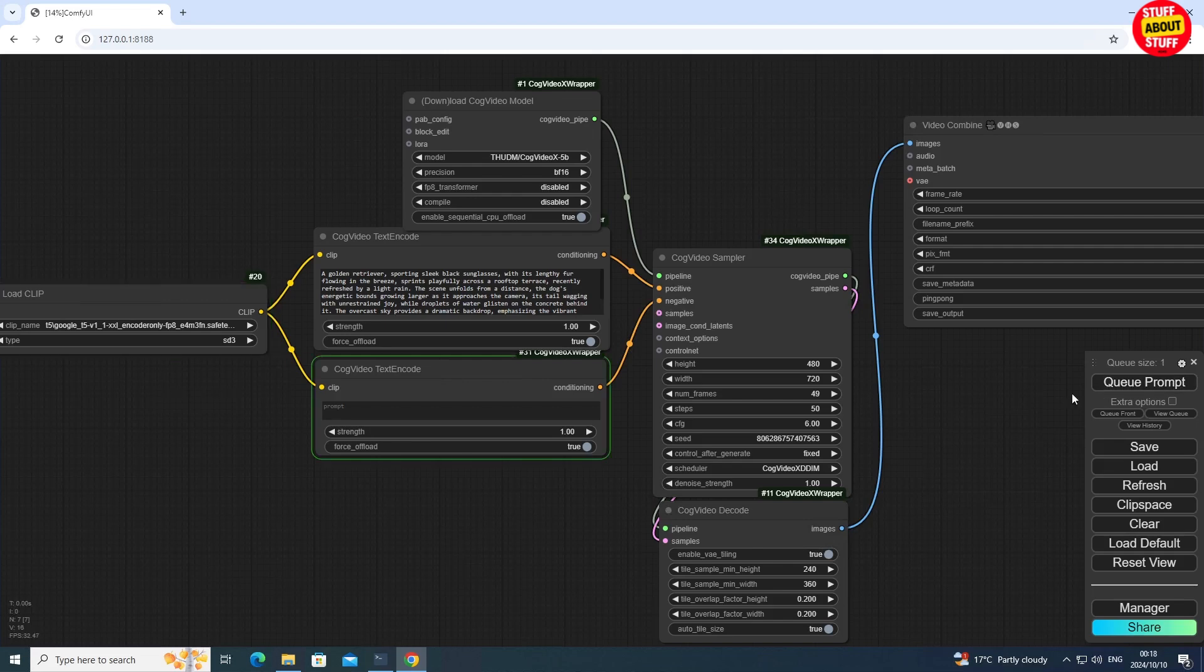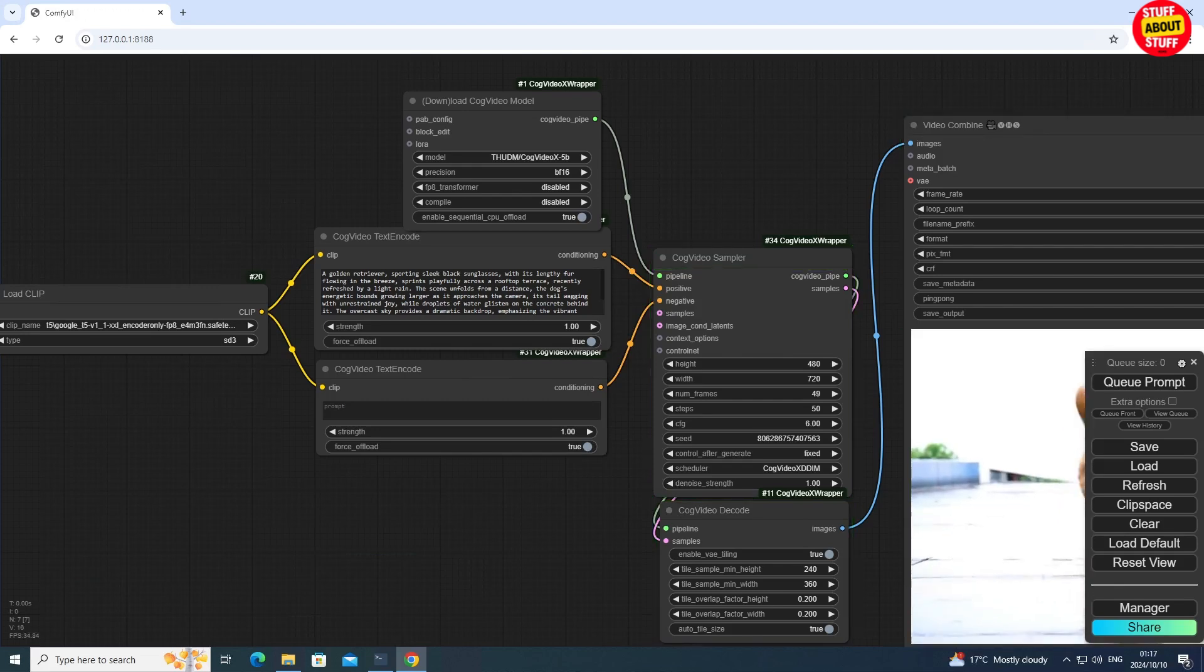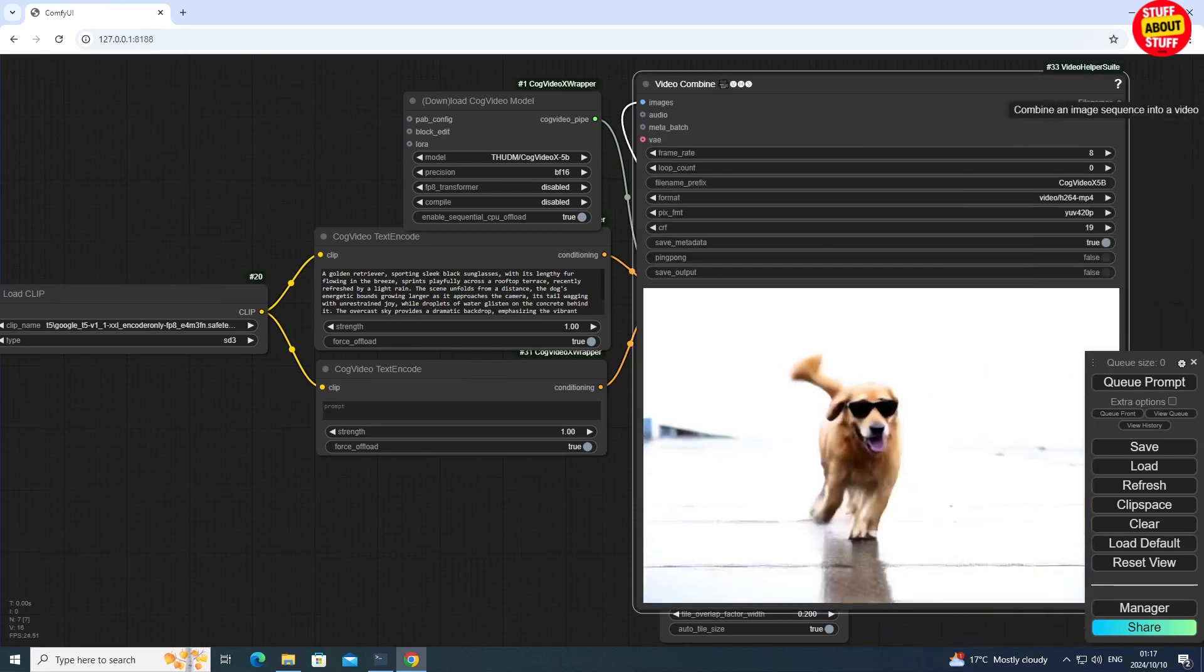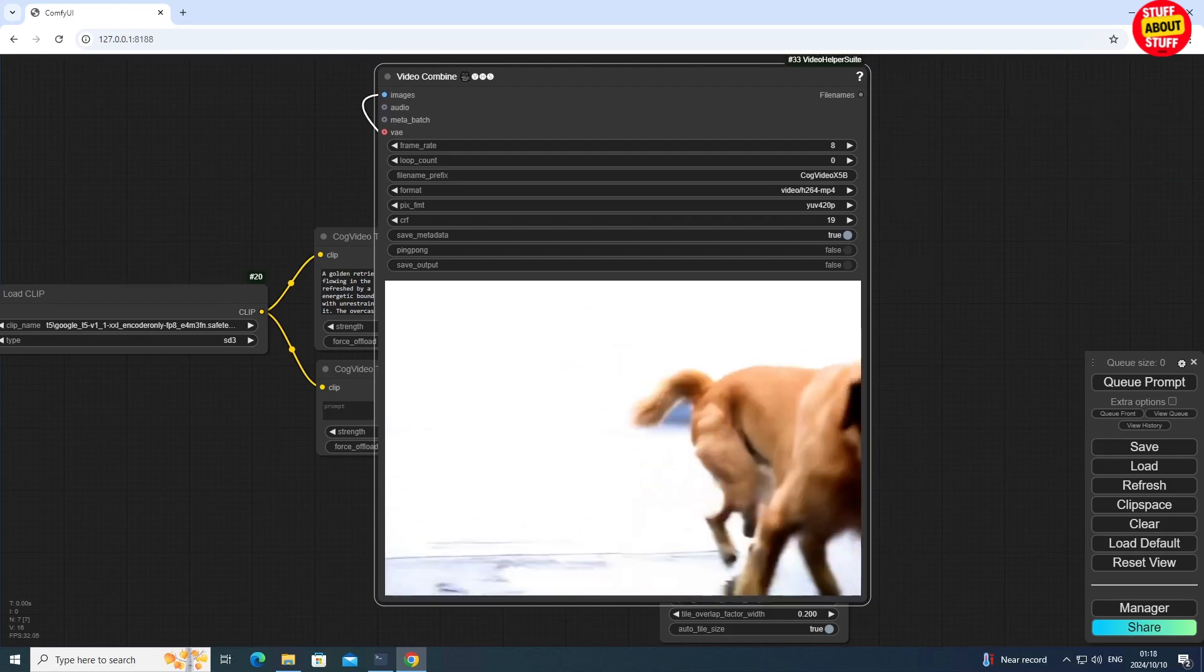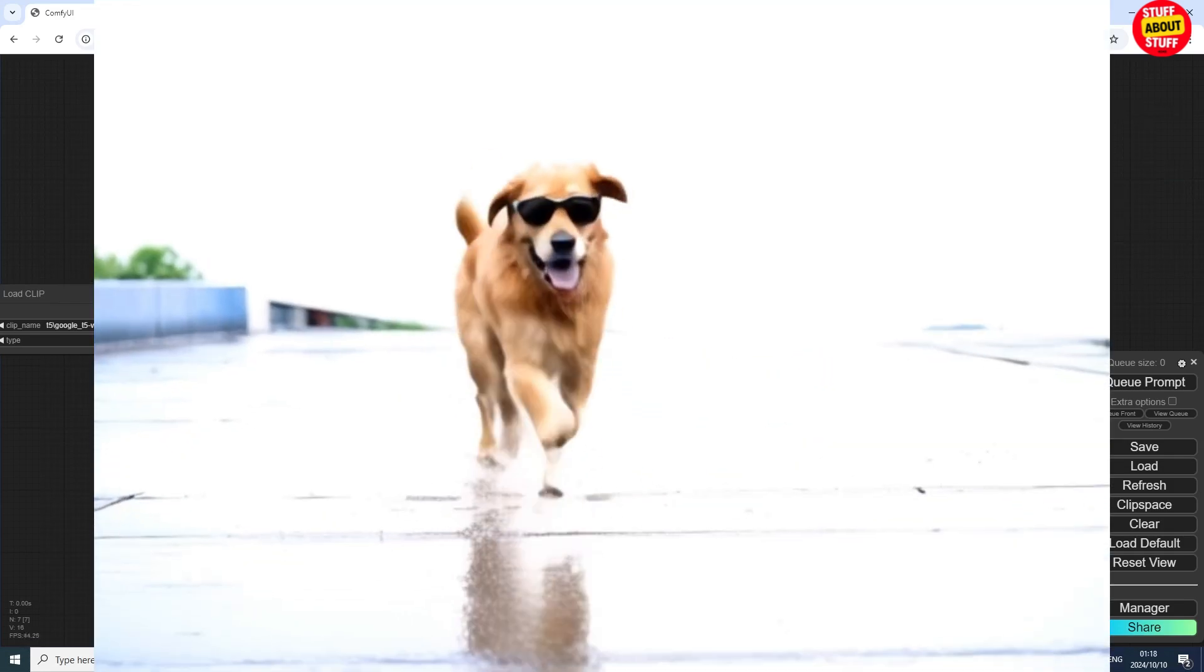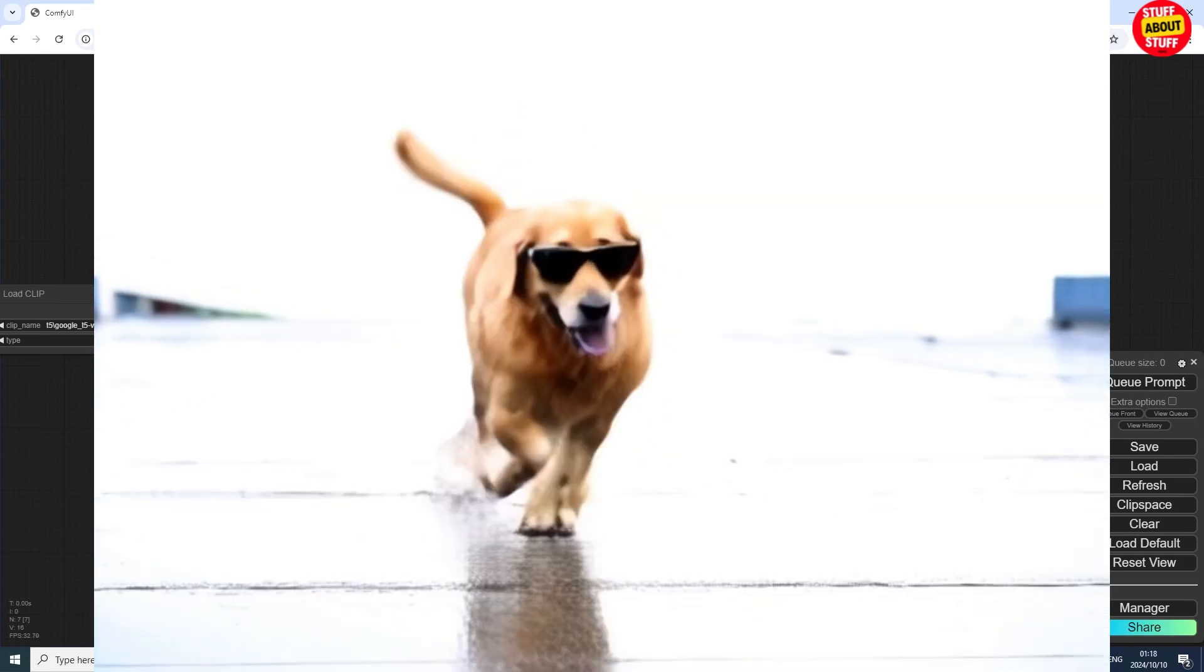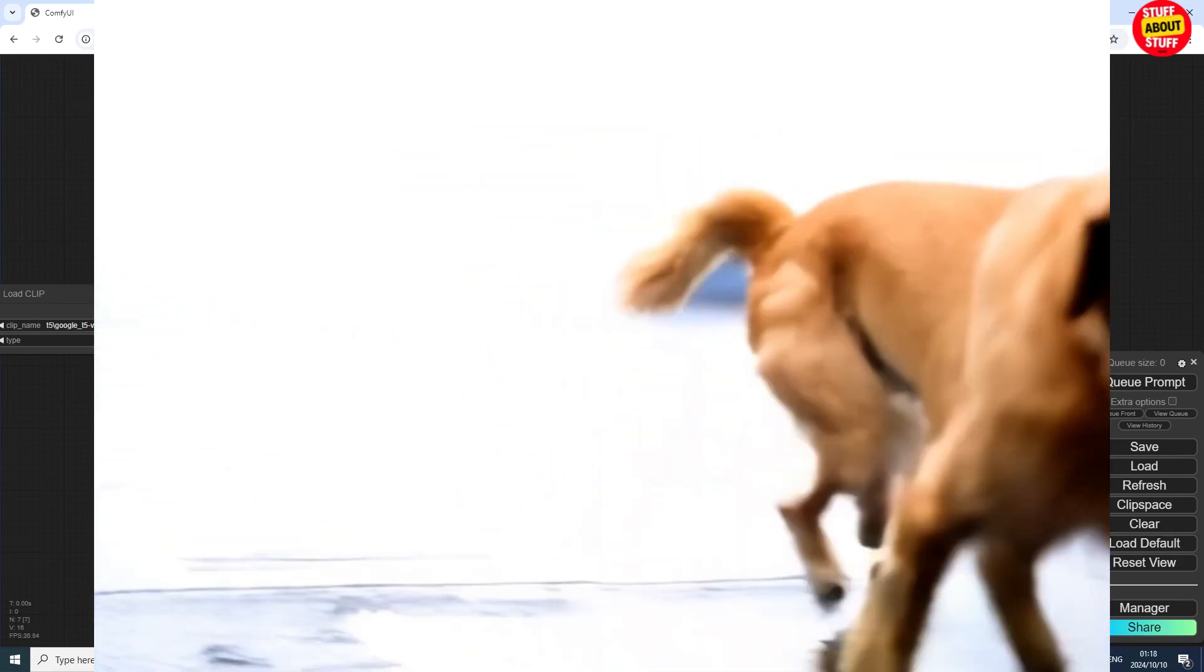If you don't have the 5B model downloaded, it will follow the same process as the 2B model. It will download it for you. But this run will take much longer to complete the download and run through all the steps in the process. There you have it. A high quality rendition of our Retriever with sunglasses. You can immediately see the difference. This is much better quality coming out of the 5B model. Let's full screen this.